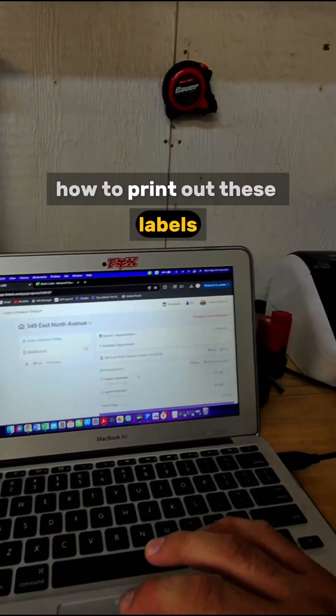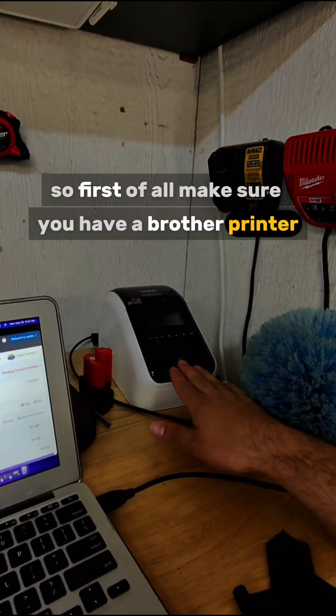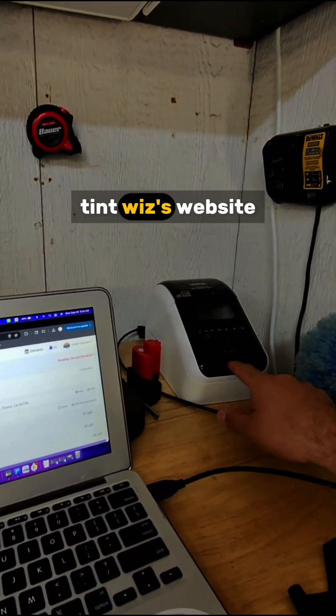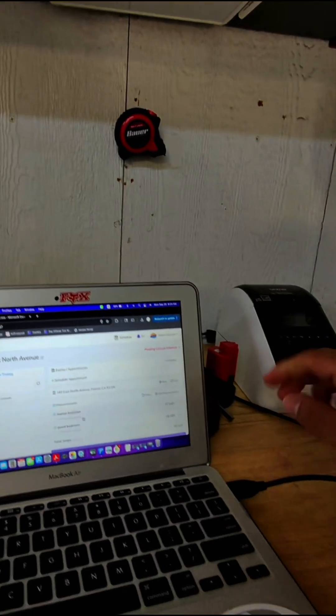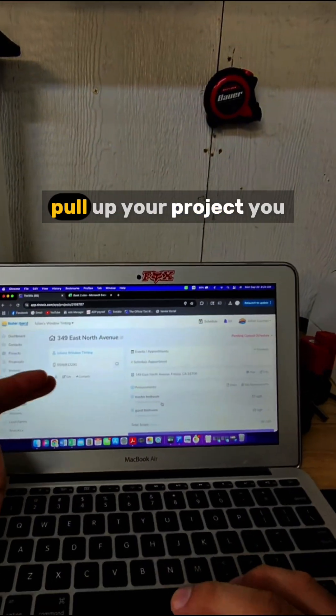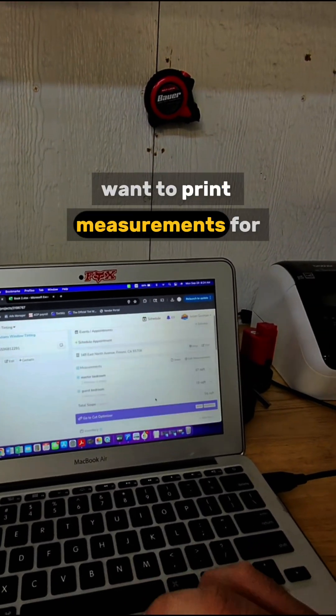How to print out these labels. First of all, make sure you have a Brother printer, which you can purchase off their website. Make sure it's plugged in. Pull up your project you want to print measurements for, hit Sheet, hit Table, hit Copy.